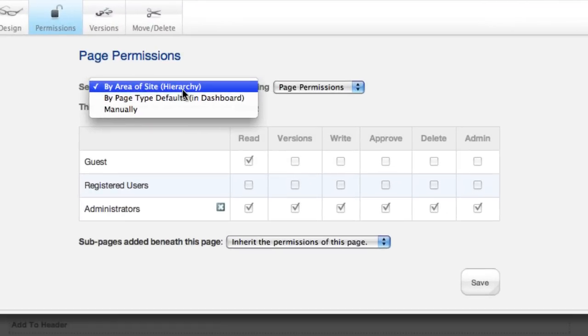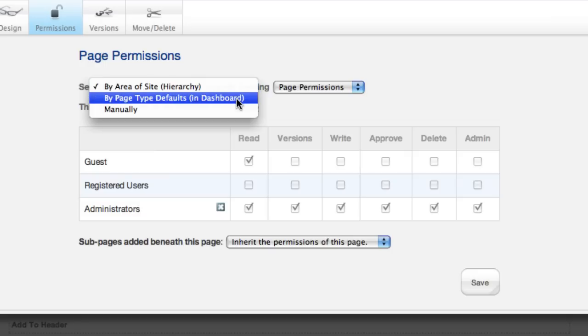First thing to understand is how permissions are set. Permissions can either follow the tree, which is how they work by default, so they inherit permissions from the page above it, or you can get permissions from the type of page that we're using.